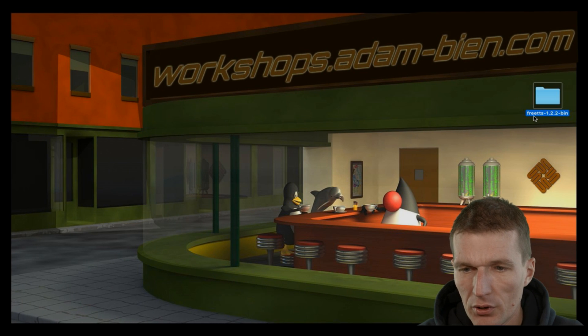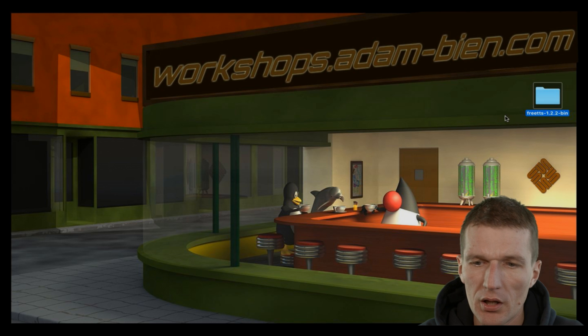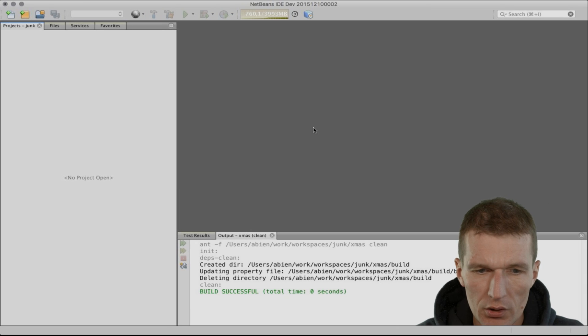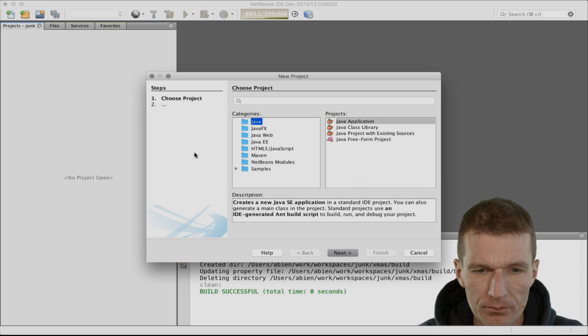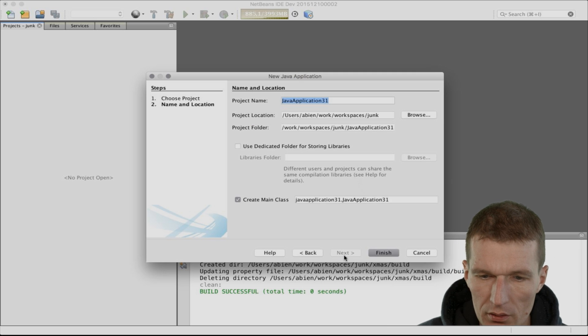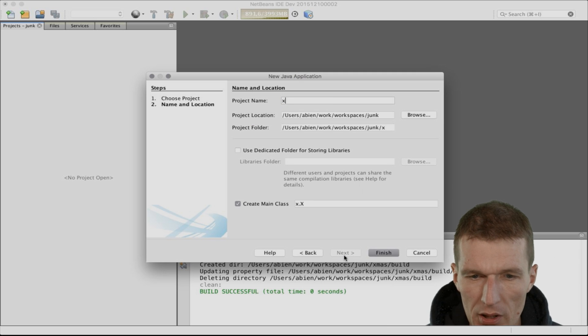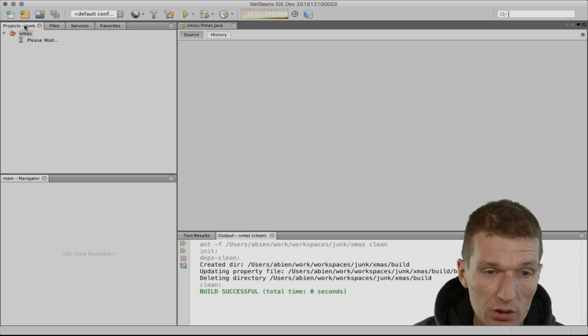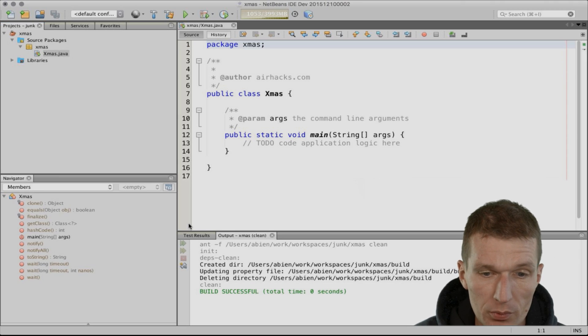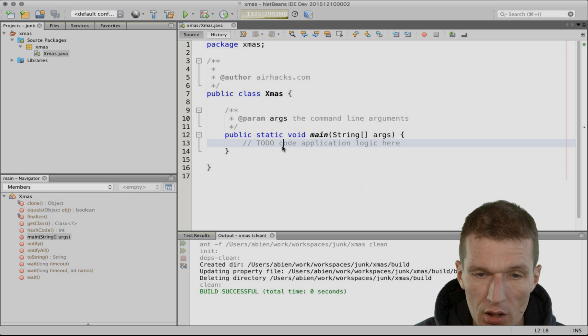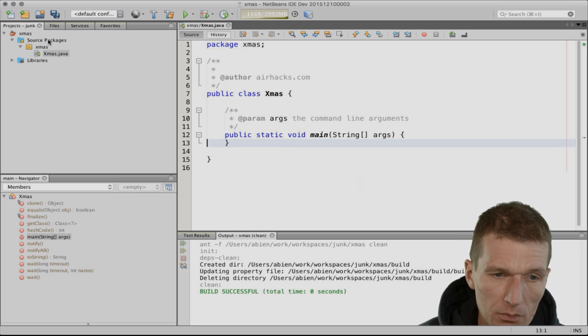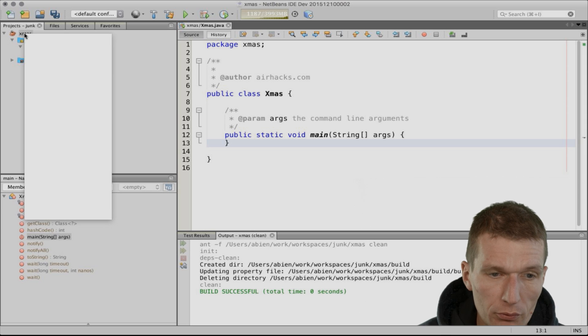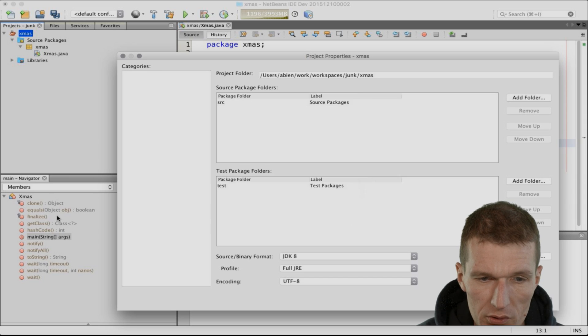I have here FreeTTS 1.2.2, which is the current one, and downloaded the zip. What I'd like to do is implement a Christmas API, a Christmas project. This Christmas project is a plain old Java project, and what I will have to do first is add all the dependencies.